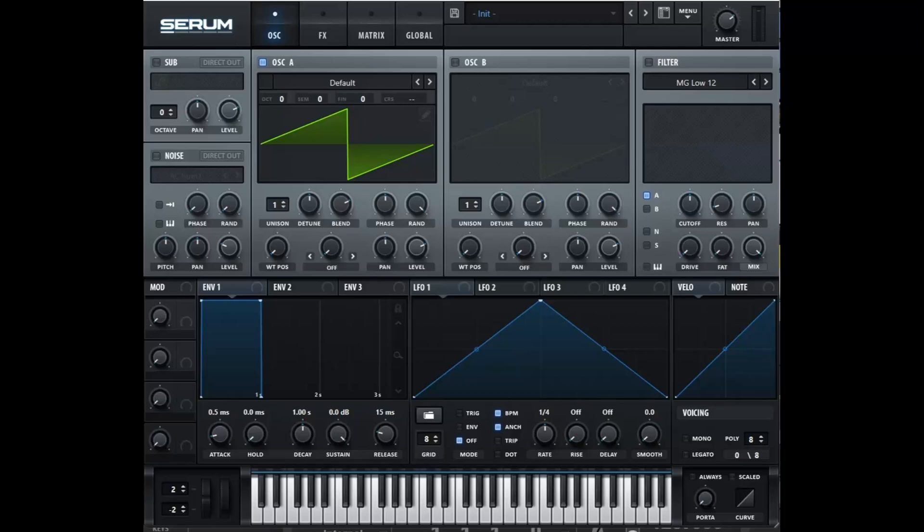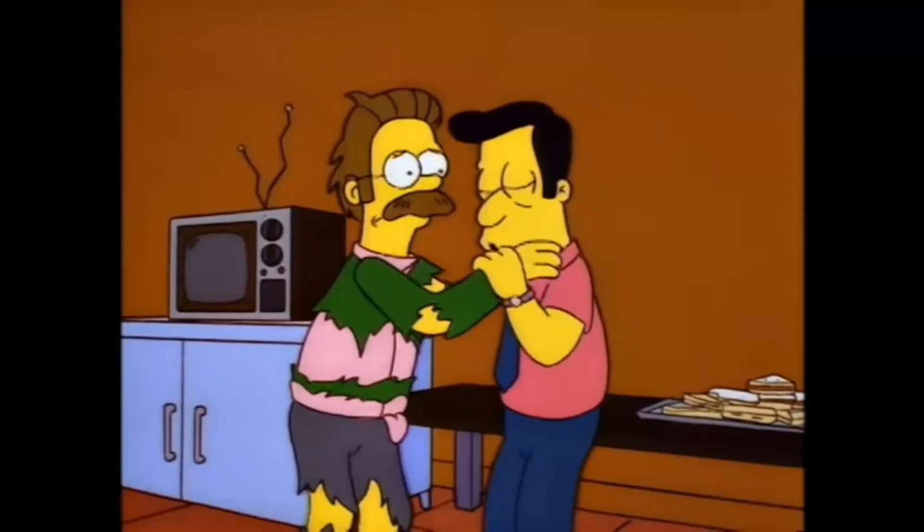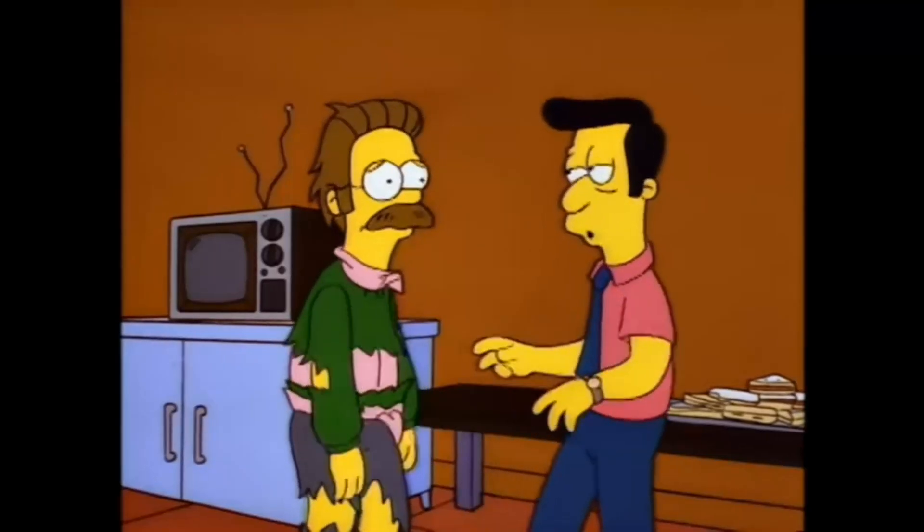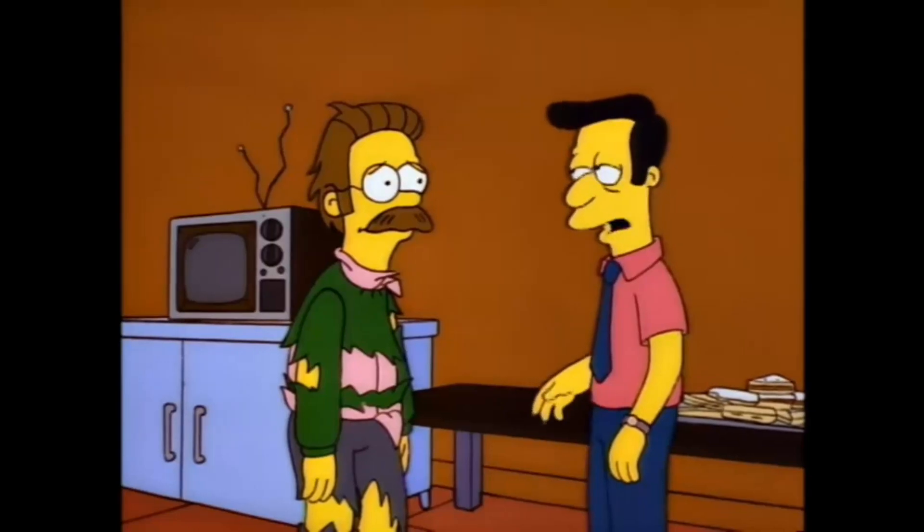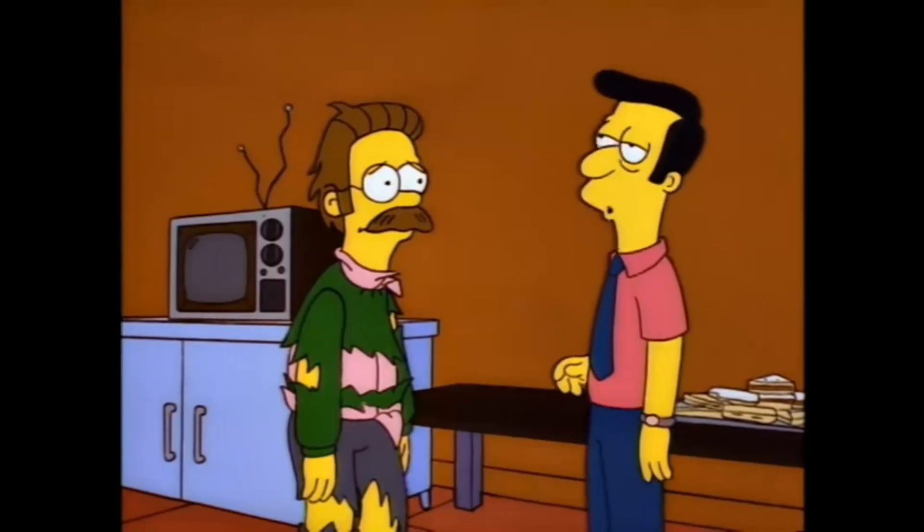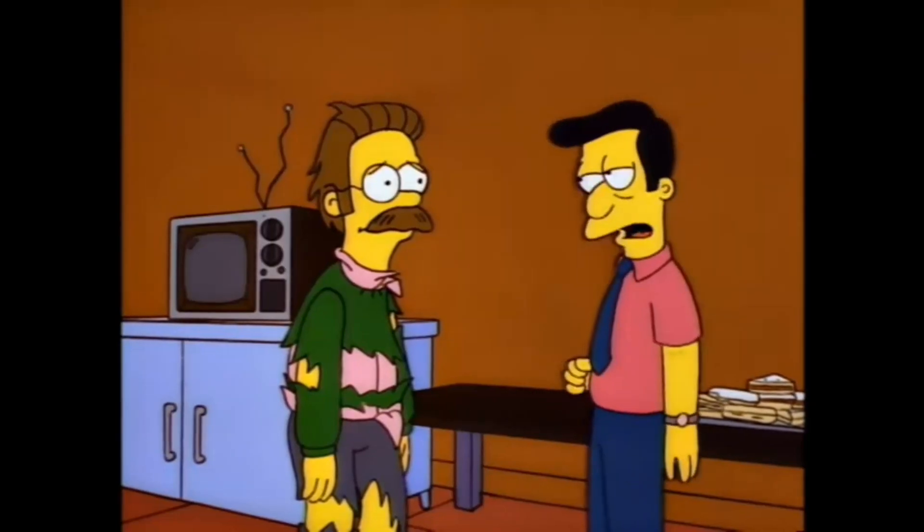So as the title of the video says, can we recreate the Serum Synth within Caustic? Short answer, yes, with an if. Long answer, no, with a but.